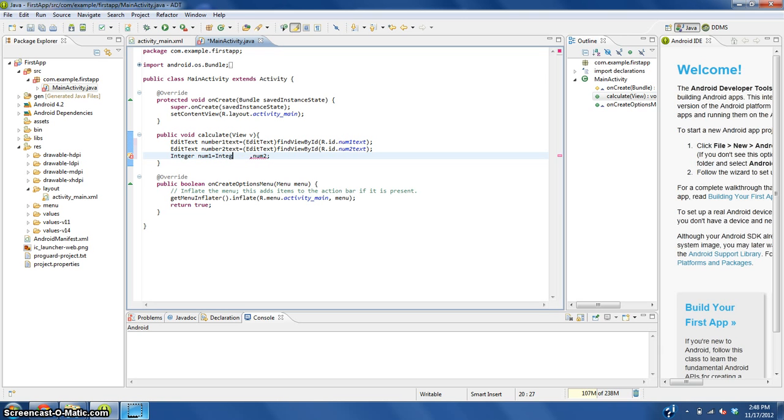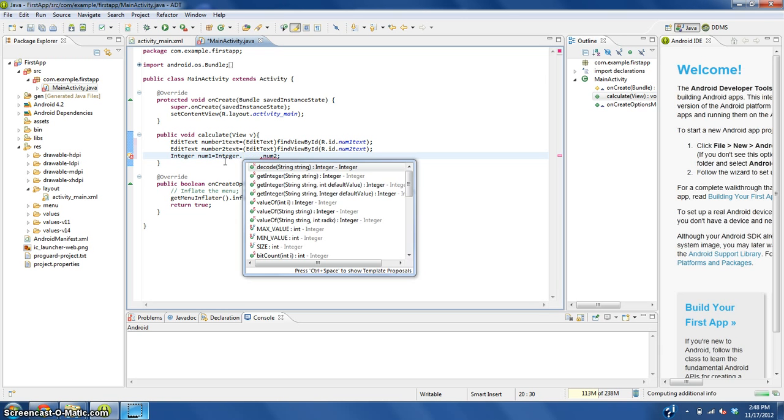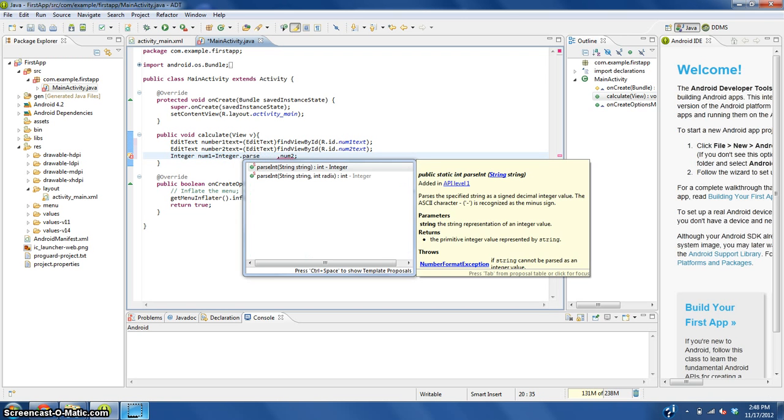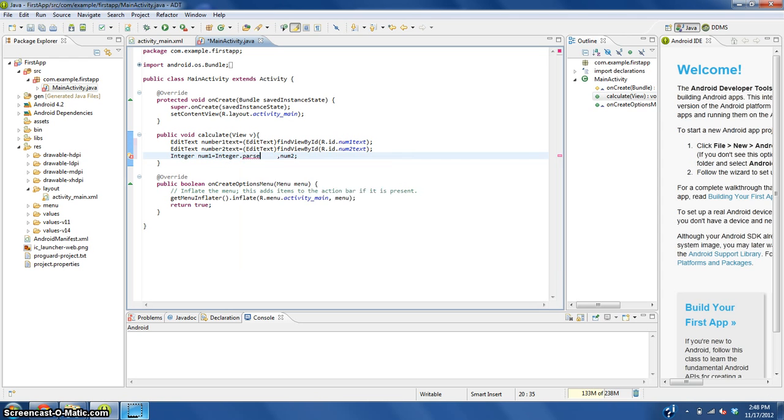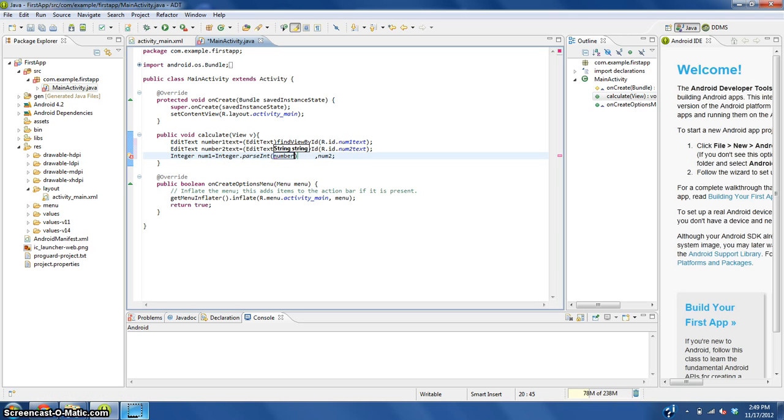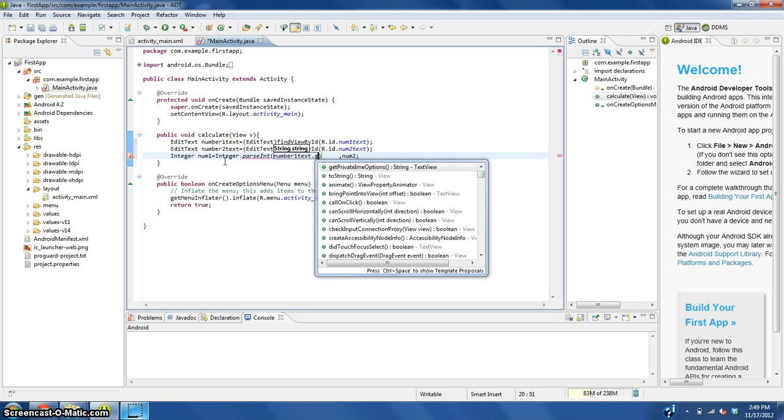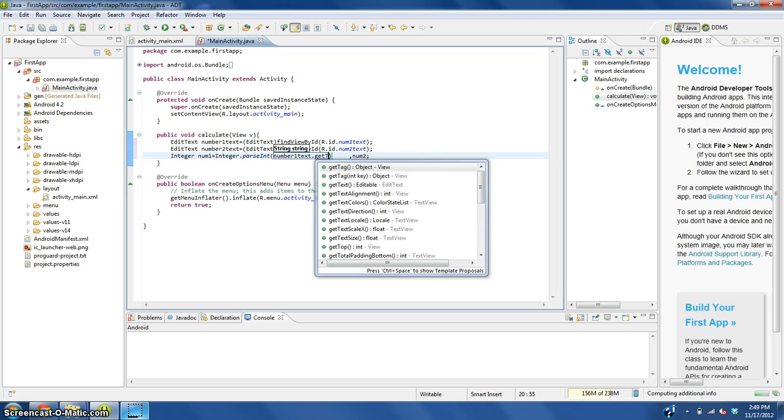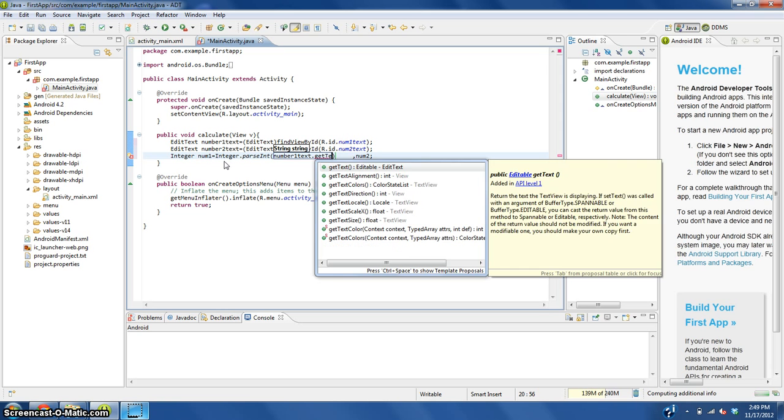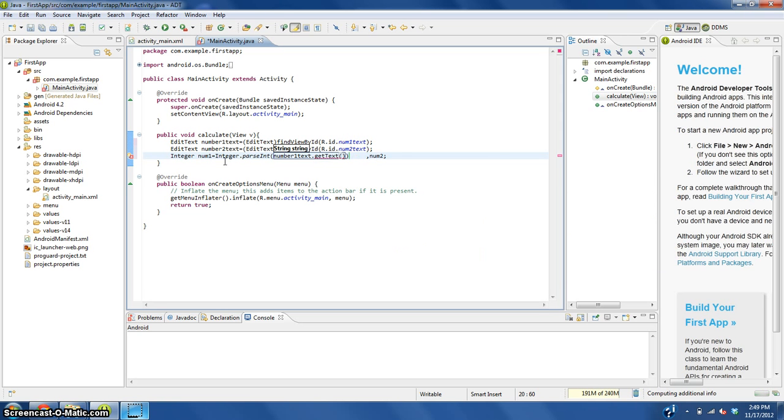Integer capital I dot parseInt. Now we're going to type in in these parentheses that it just gave us, number one text dot getText enter.